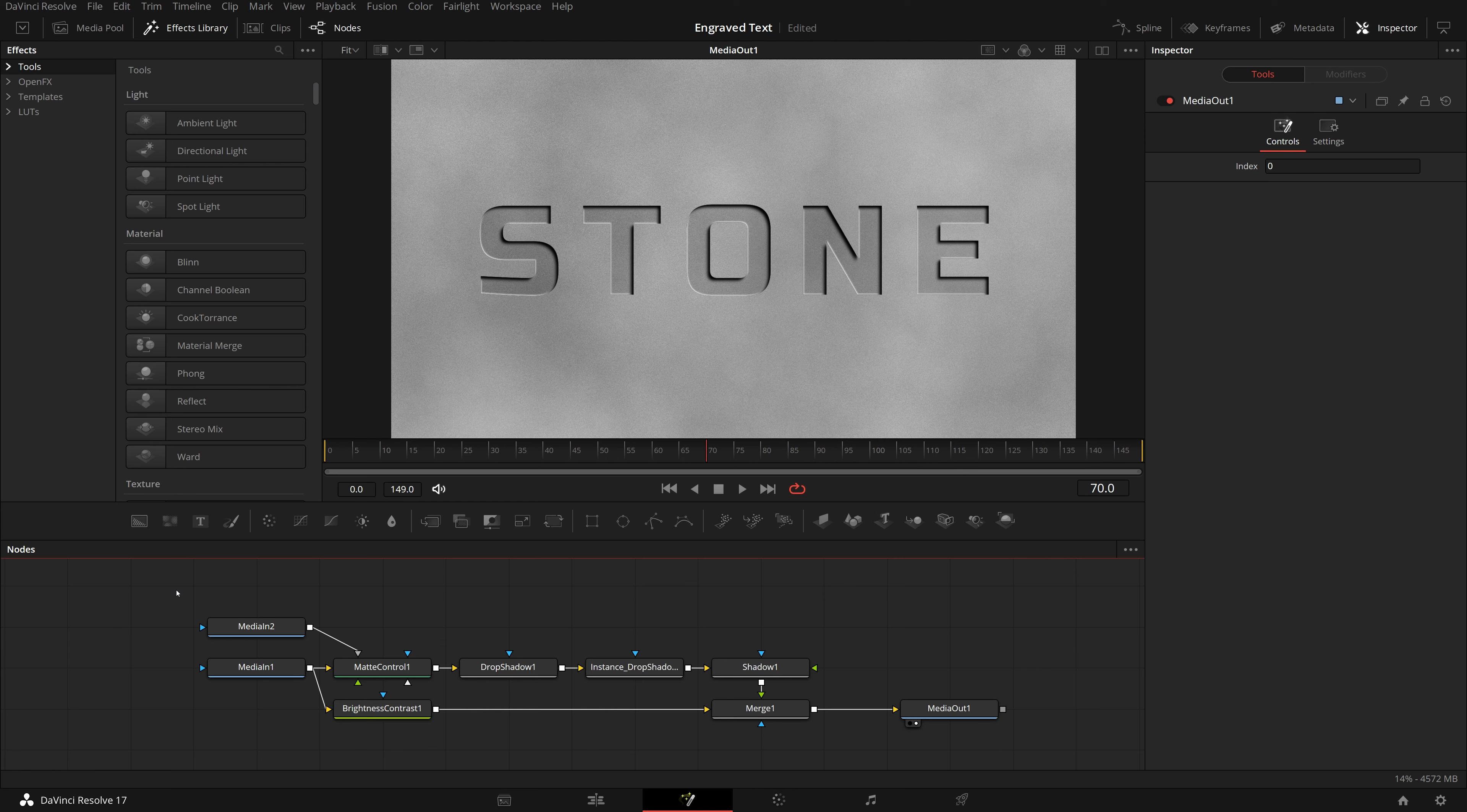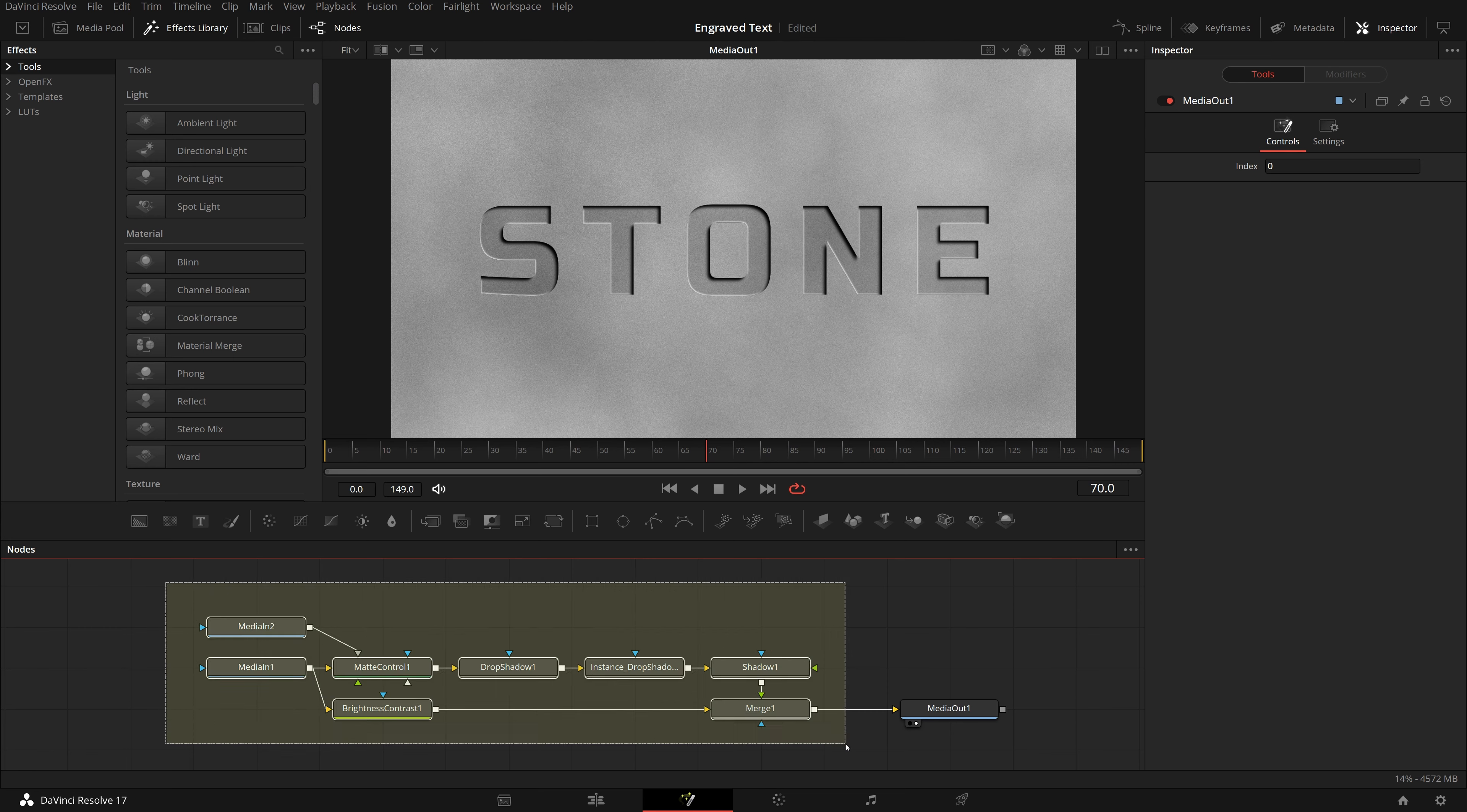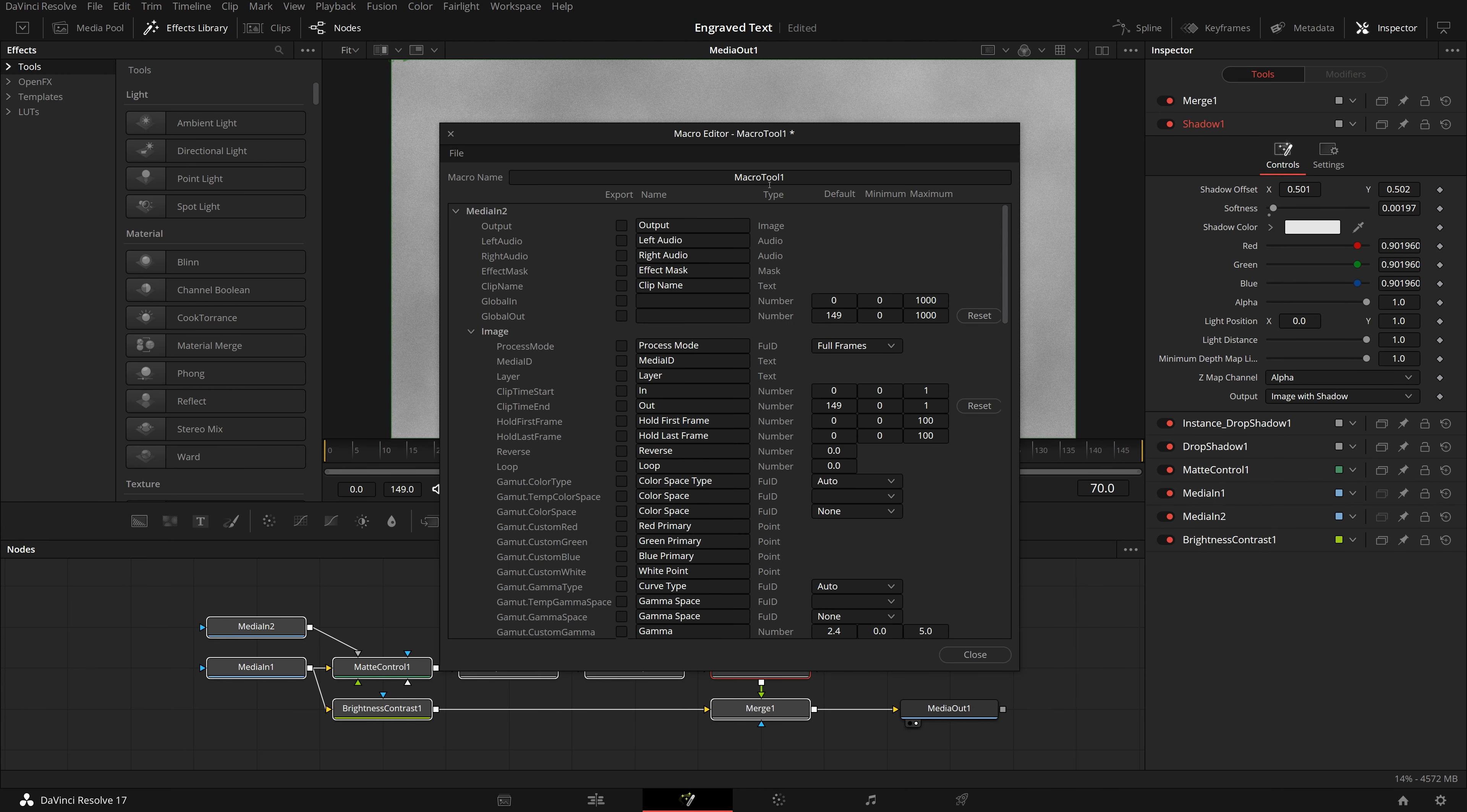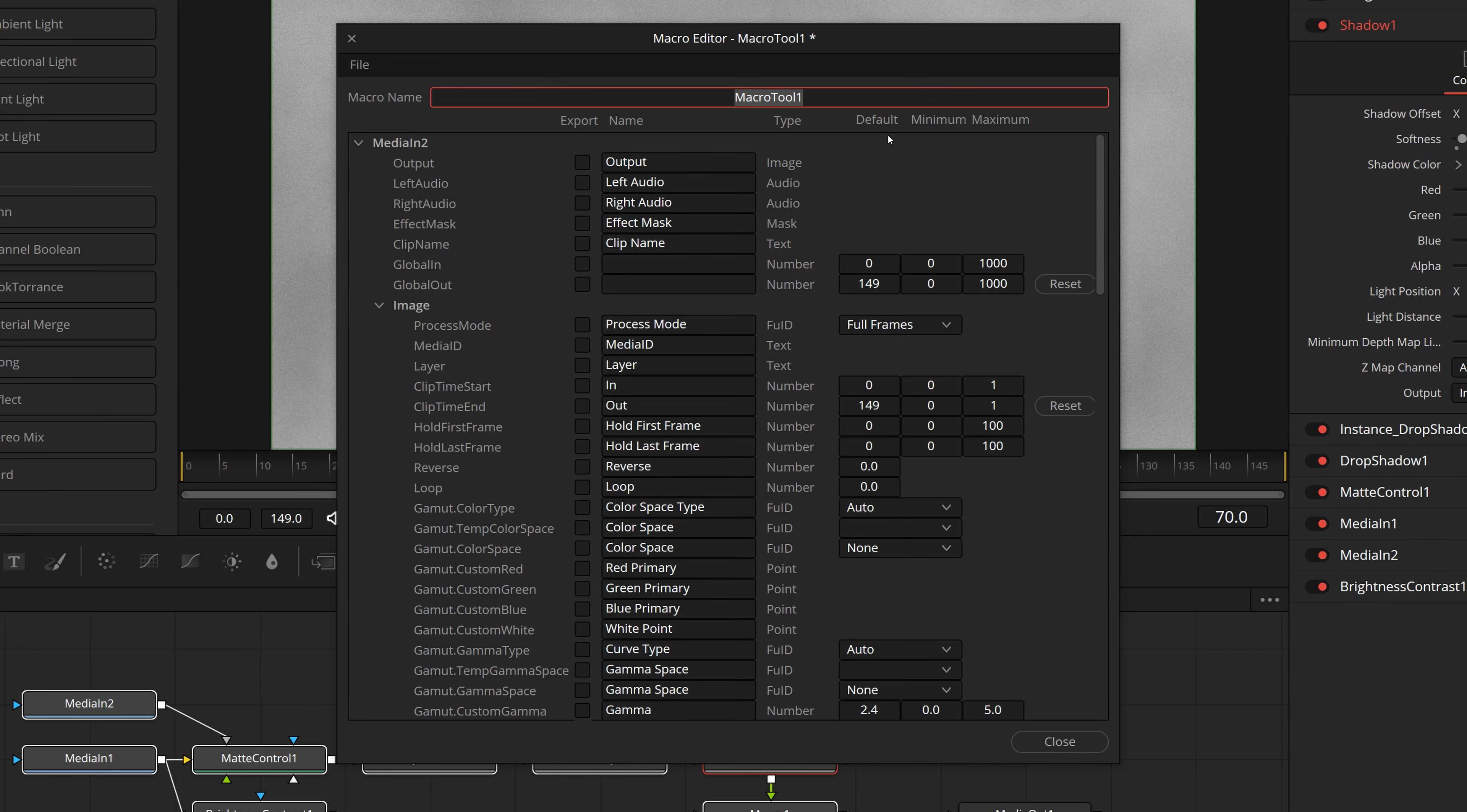Unlike the effects we have created in the past, this one is a multi-layer effect. It requires two media in layers, one background texture, and one front carving mask. The nodes selected for the macro will need to include both media in one and media in two nodes.